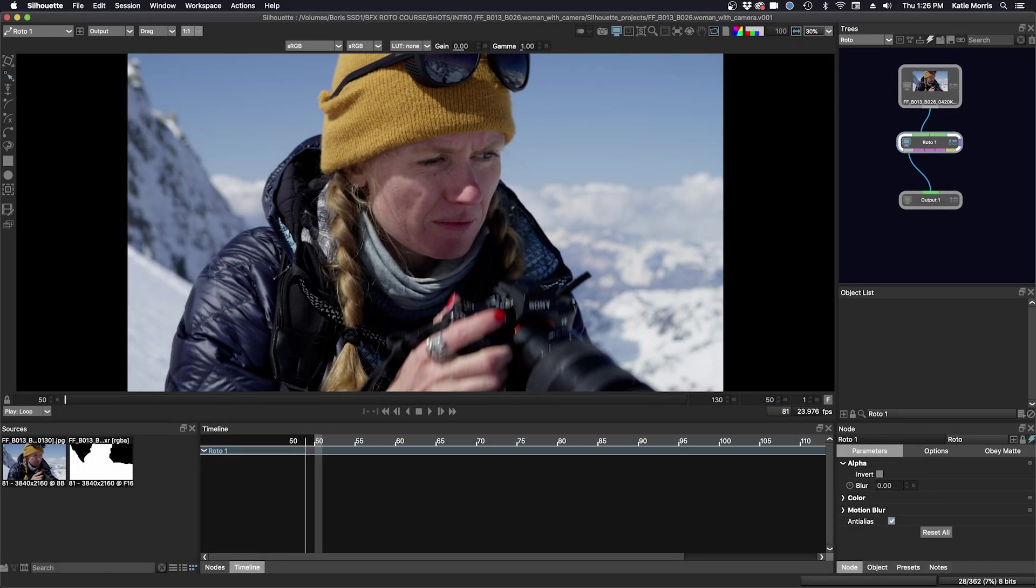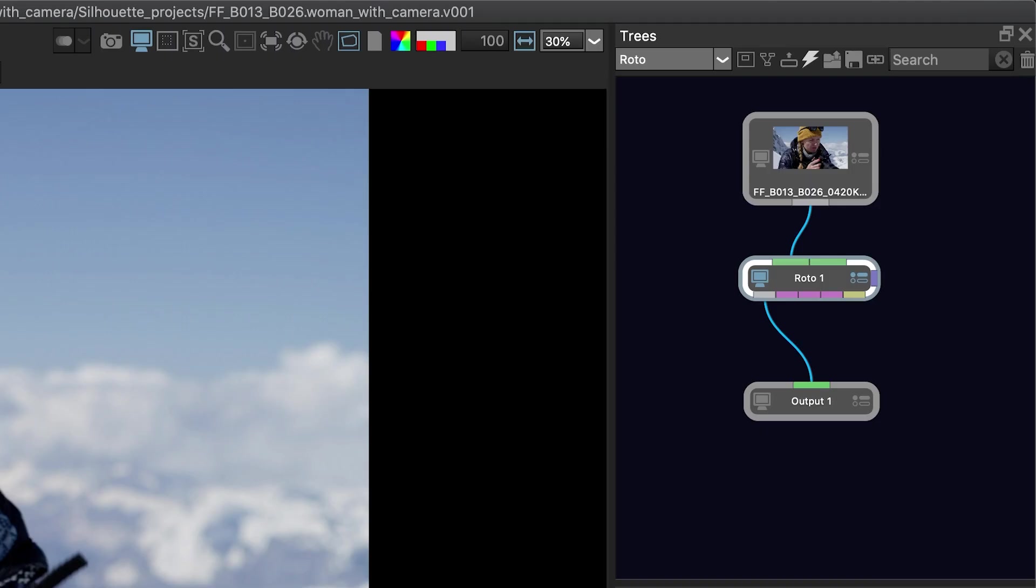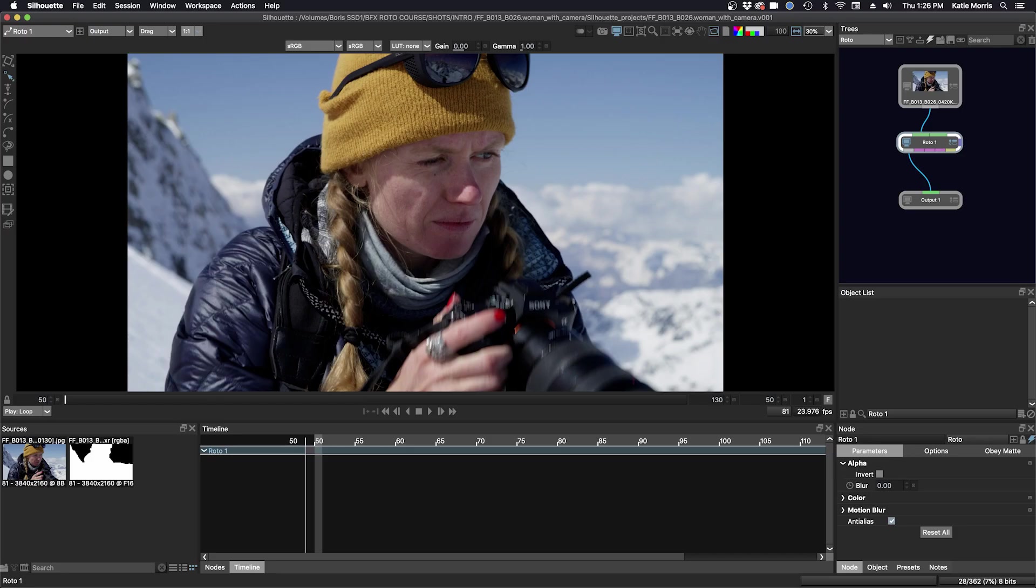It's time to begin the rotoscoping task. My footage is loaded into the source window and my session has been created. Silhouette is a node-based system that has inputs and outputs and my node tree is all connected up.